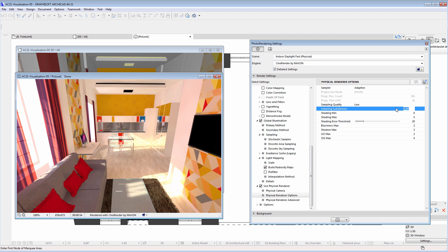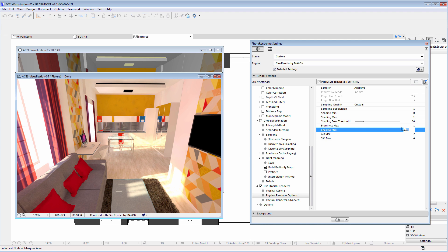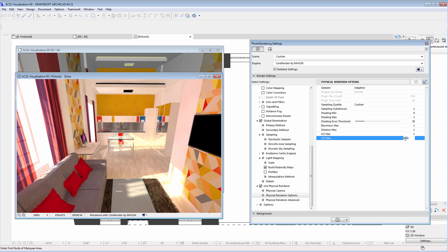We'll enter one for the Sampling Subdivision, Shading Max, Blurriness Max, Shadow Max, Ambient Occlusion Max, and for the Subsurface Scattering values. This will decrease the rendering time, which is handy; however, we recommend that you increase these values when creating the final rendering.